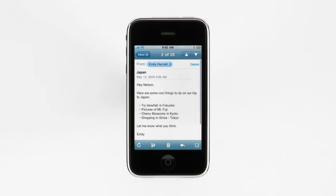This is a message from Emily with some fun ideas for our trip next spring. Copy the ideas you like from her original message and paste them into your reply.